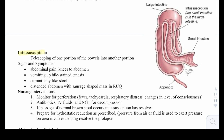Then we have intussusception, which is the telescoping of one portion of the bowel into another. Signs and symptoms include abdominal pain, knees drawn to the abdomen, vomiting with bile-stained emesis, and currant jelly-like stools — a key sign for exam questions. There is also a distended abdomen with a sausage-shaped mass in the right upper quadrant. Nursing interventions include monitoring for peritonitis — fever, tachycardia, respiratory distress, and changes in level of consciousness — administering antibiotics and IV fluids, and placing an NG tube for decompression. Passage of normal brown stool indicates resolution. Prepare for hydrostatic reduction as prescribed, where pressure from air or fluid is used to resolve the prolapse.